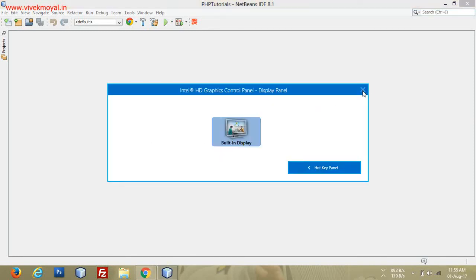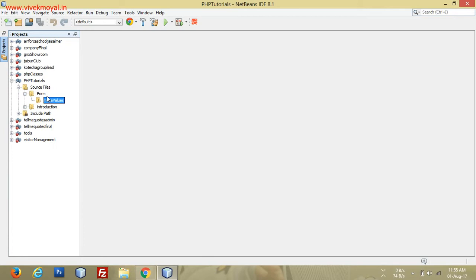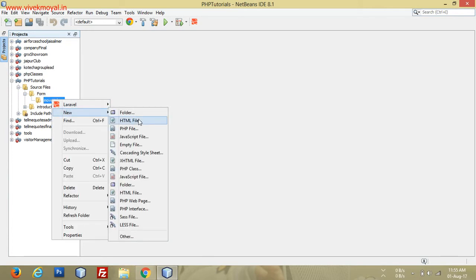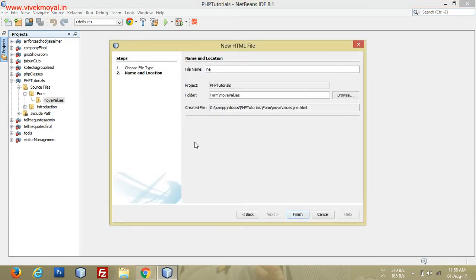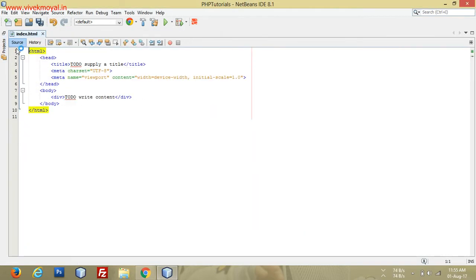Hello friends, this video is all about how we will send PHP values or form values to a next page. Let's start with our first page, that is our index page — index.php or index.html.